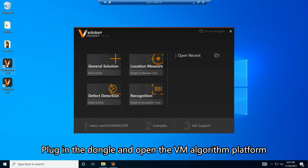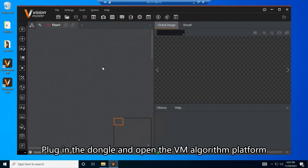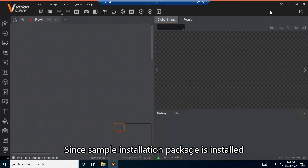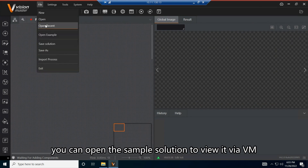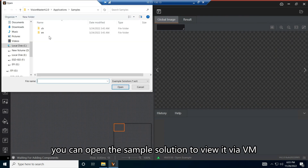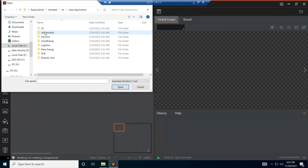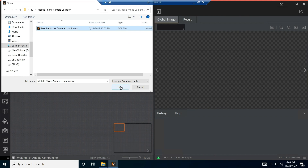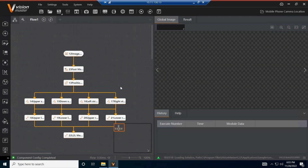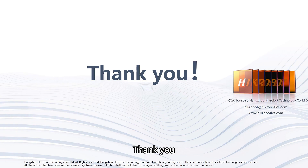Plug in the dongle and open the VM Algorithm Platform. Since the Sample Installation Package is installed, you can open the Sample Solution to view it via VM. Here is a Sample Solution of 3C to view.